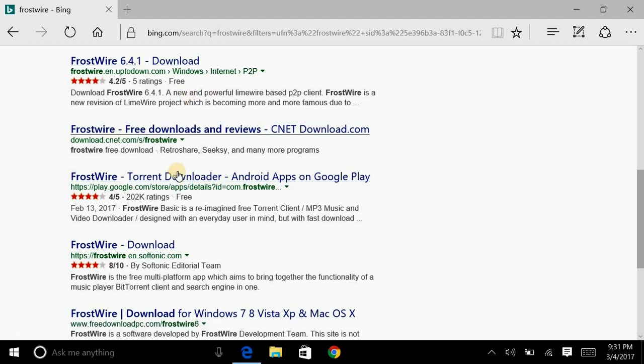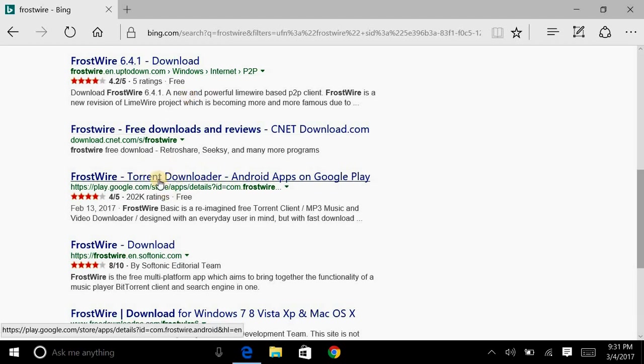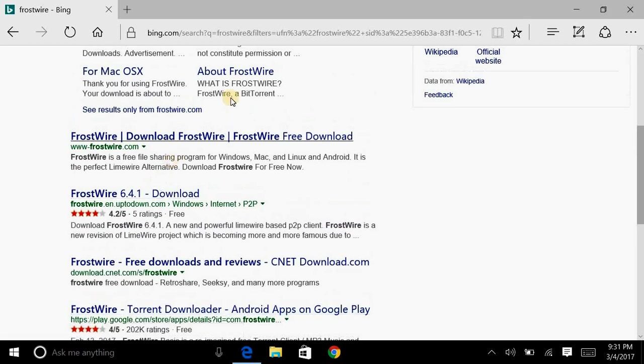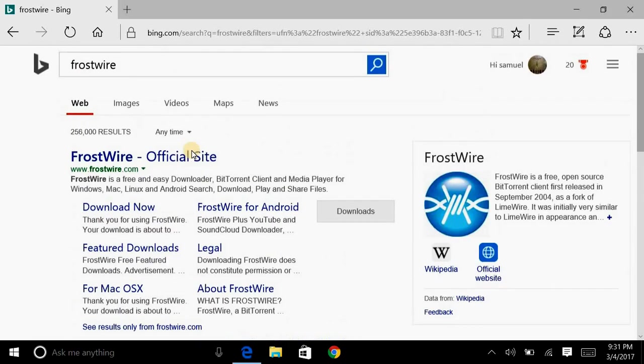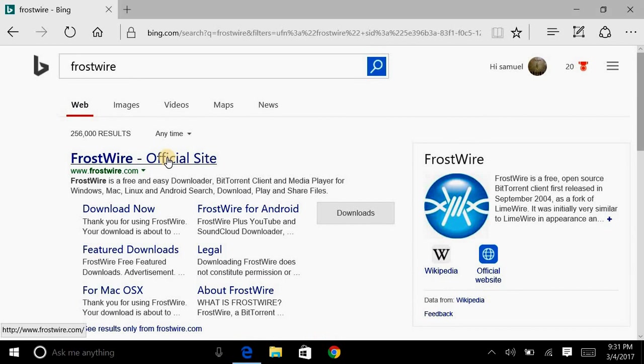Because there's several to choose from down here. And of course, when you go to them, you have different things that they probably want to throw in and try to get you to download along with this. But when you go to the official site, it doesn't have as many. So let me show you how to do it.